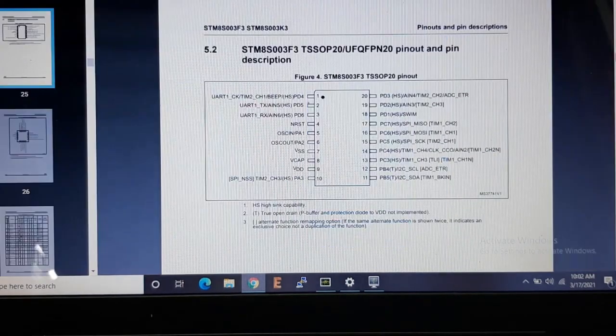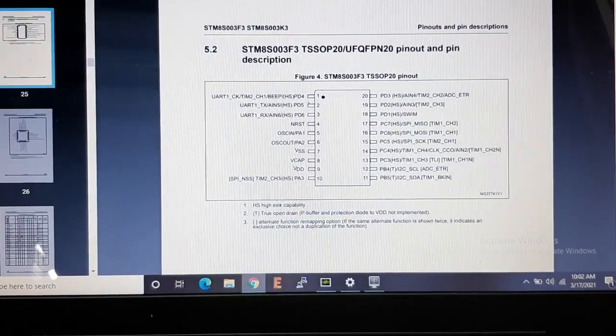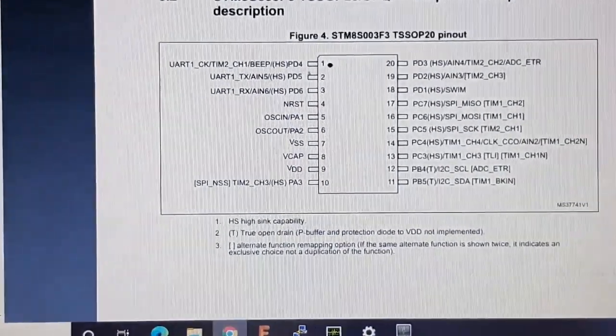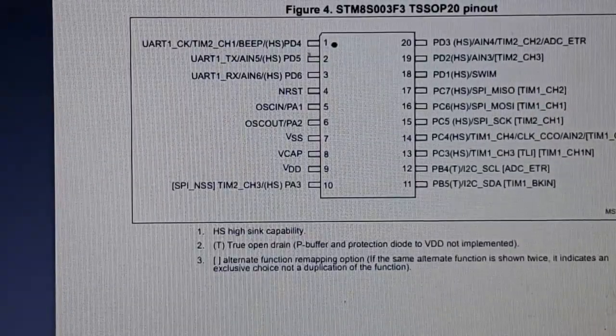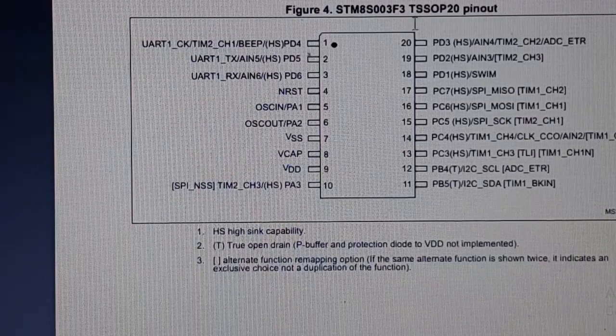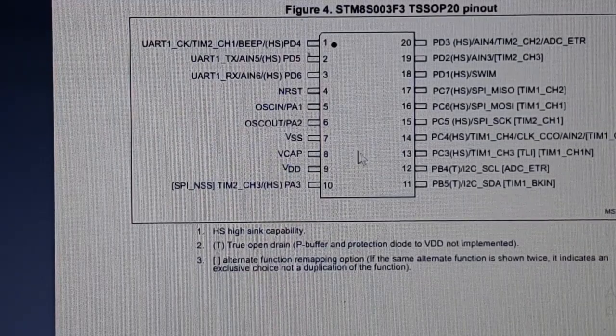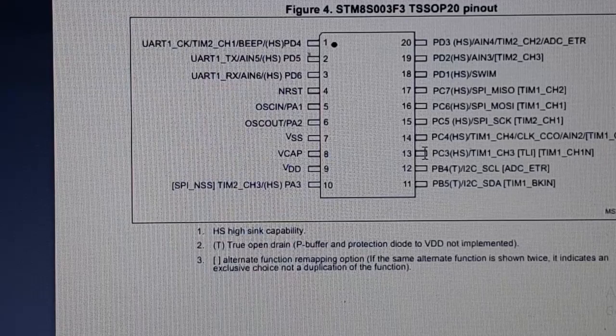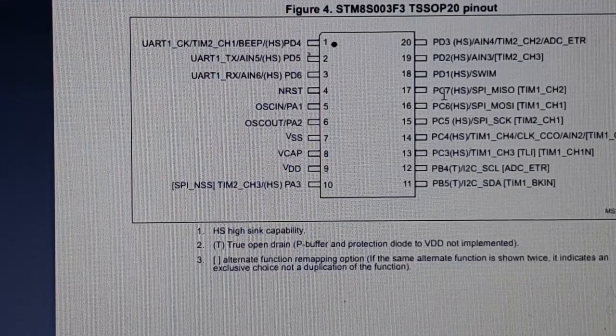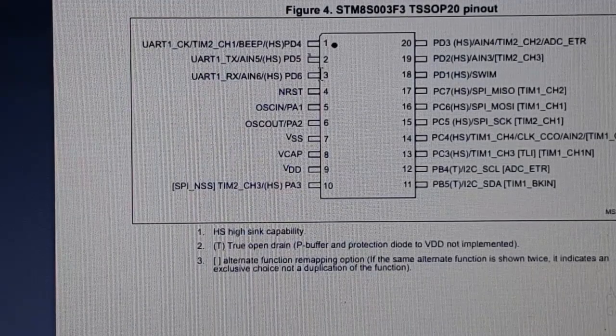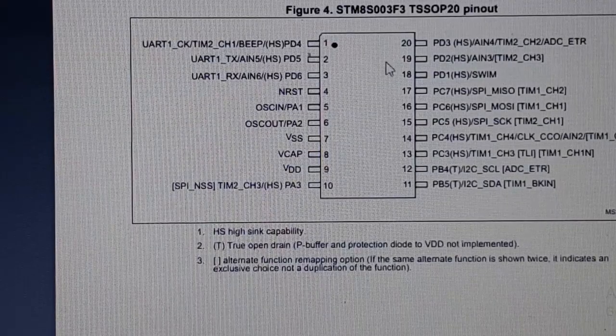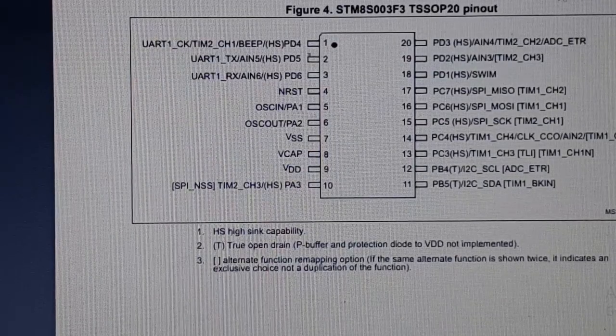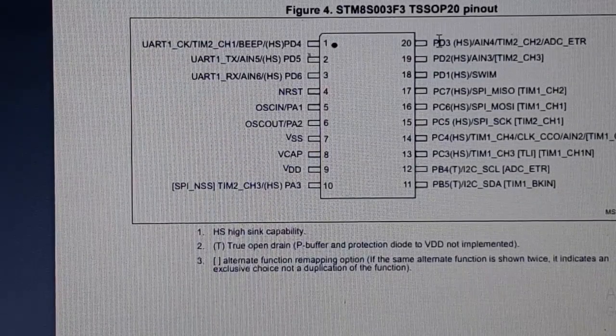If we look at the actual pin diagram of this board, you can see pin PA3, PC3, PC4, PC5, PC6, PC7, PD3, and PD4. These all eight pins are capable of generating PWM.